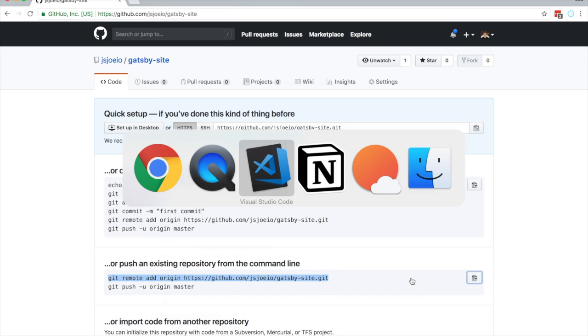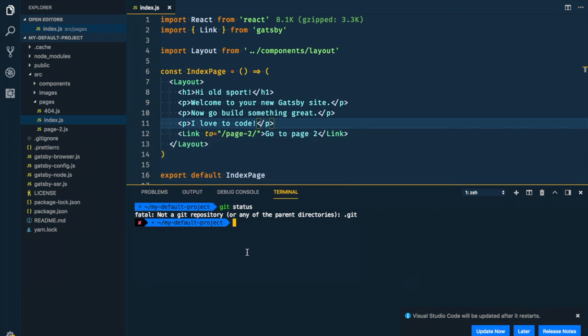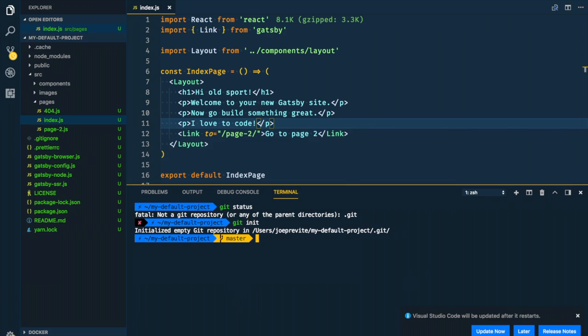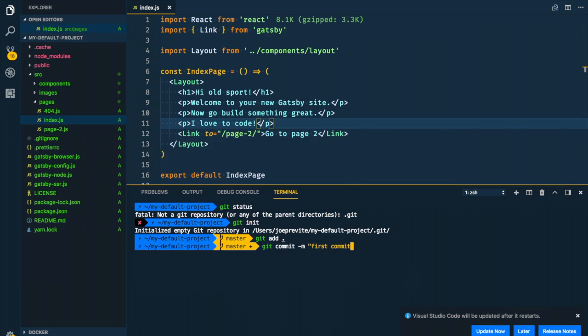First thing we need to do is run git init. Cool. Git add. Git commit. First commit. Old sport.